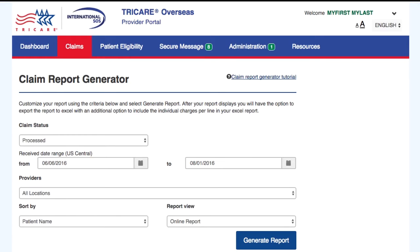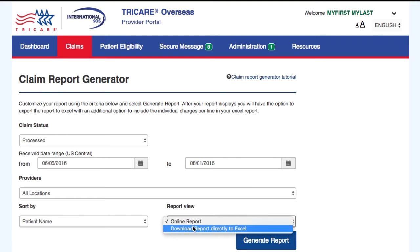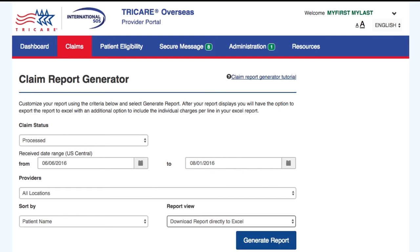When selecting the Report View, be sure to select Download Report directly to Excel. Once you select Generate Report, you will need to select Claim Summary in Detail to get a full report, or Claim Summary only to get only the summary.